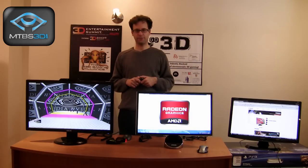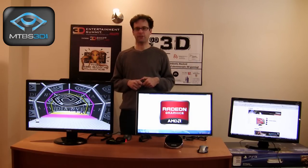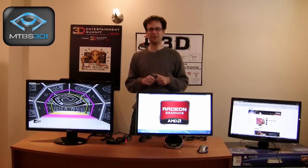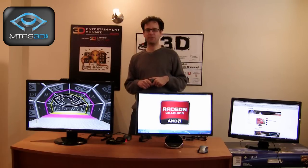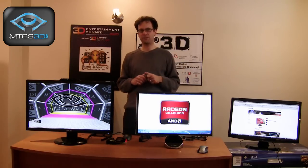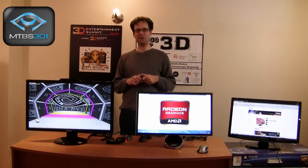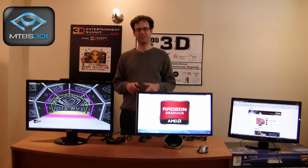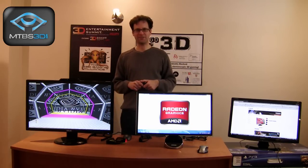And that's pretty much it. Next up in our final segment, we're going to talk about 3D on mobile devices. Thanks for watching.